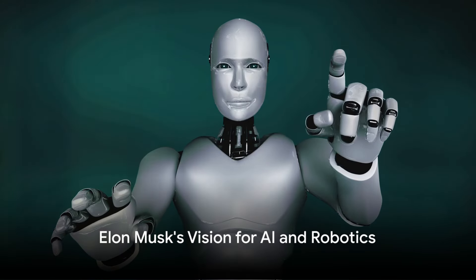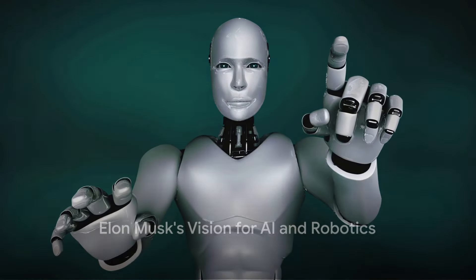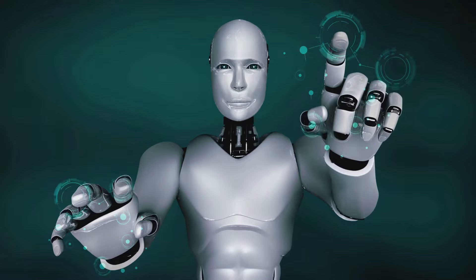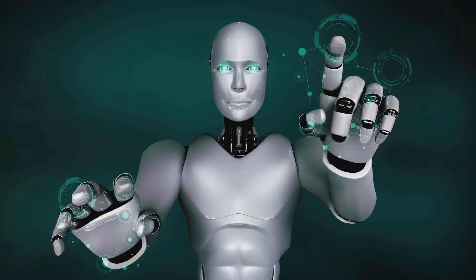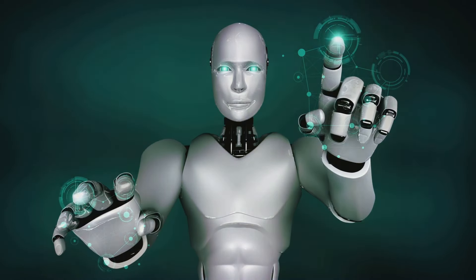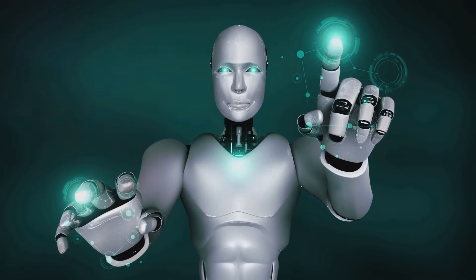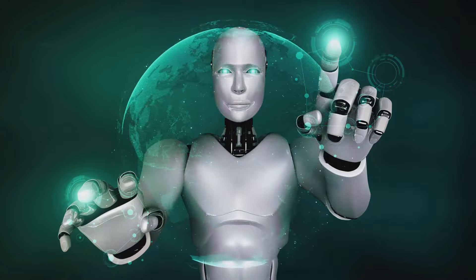Elon Musk envisions a future where robotics play a crucial role in advancing humanity. From self-driving cars to intelligent machines, Musk believes in the potential of AI to enhance our lives in ways we never imagined.